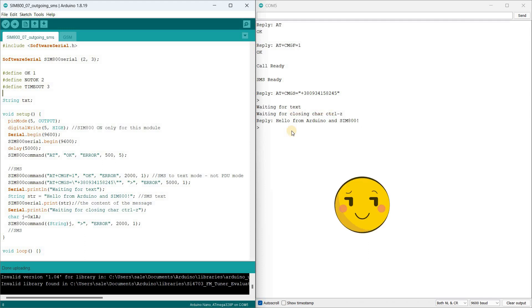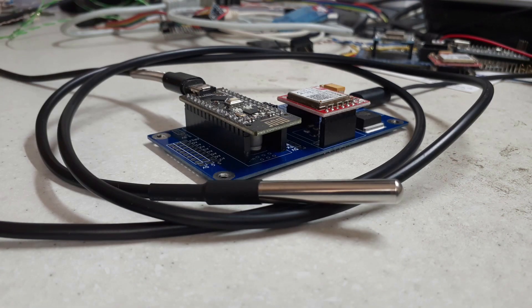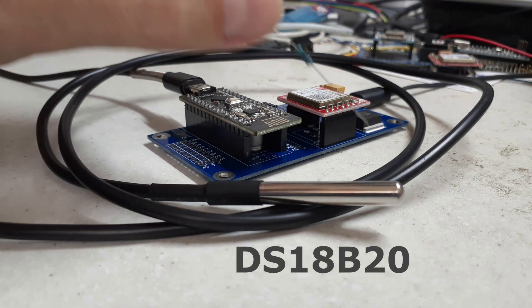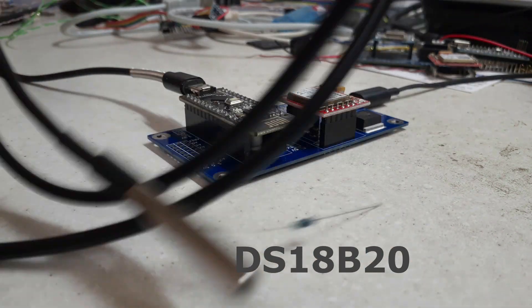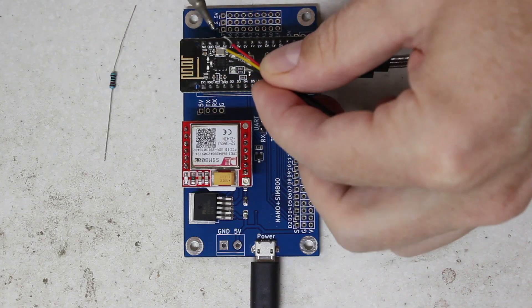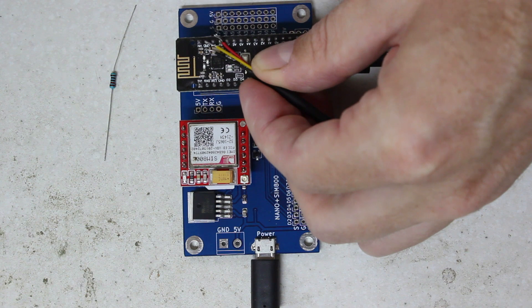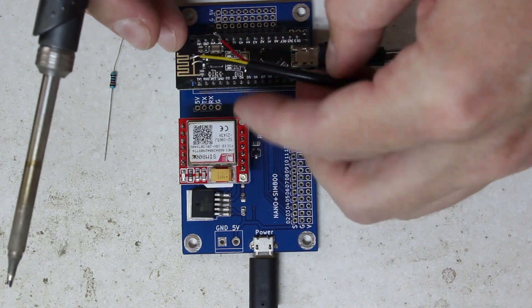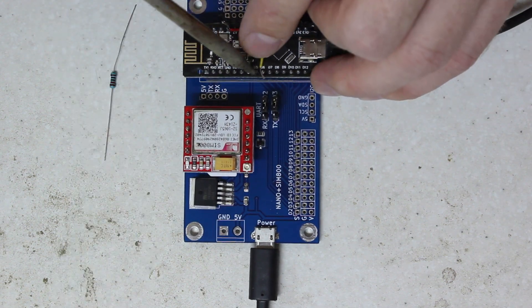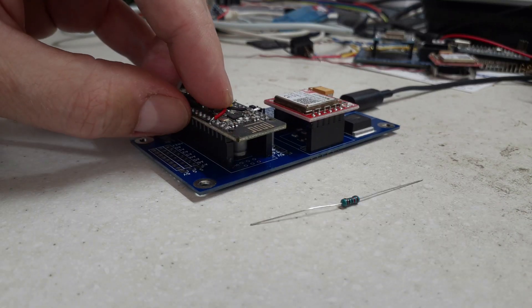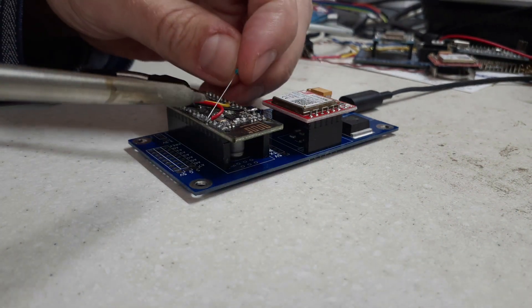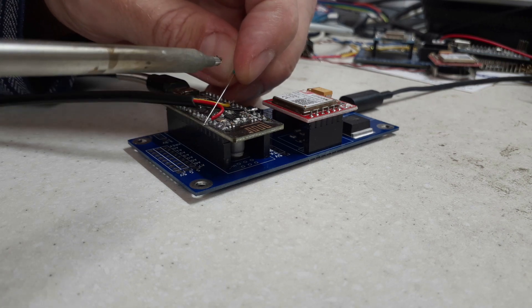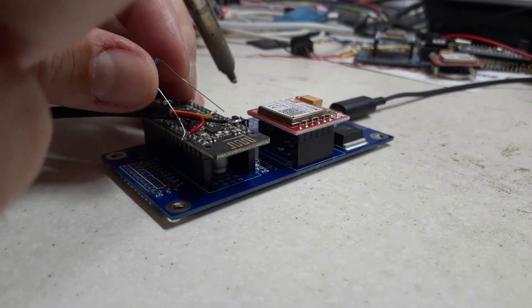Now let's write a program to demonstrate a more practical use for SIM800 for sending SMS. For this I will take a digital temperature sensor DS18B20 and connect it to the attached pin on the Arduino Nano controller. The red wire goes to 5V, the black to GND and the yellow one to pin 6.